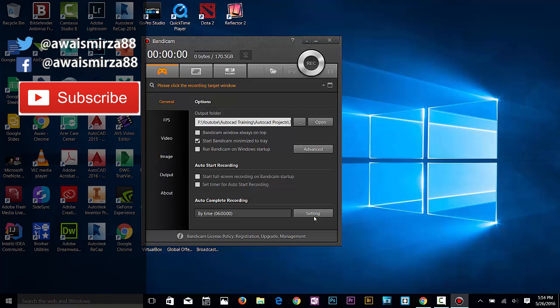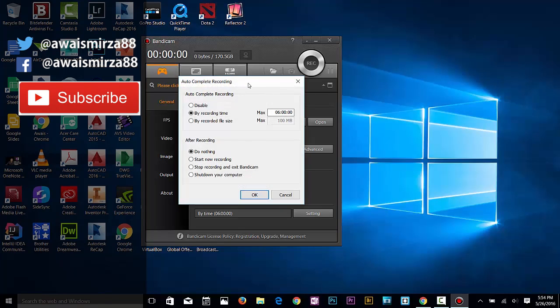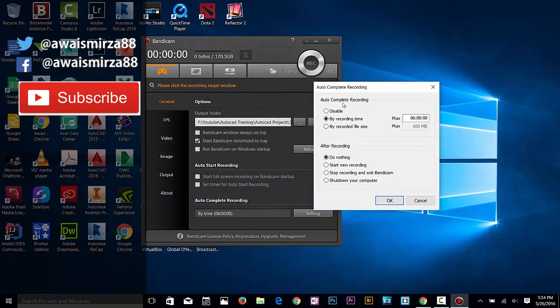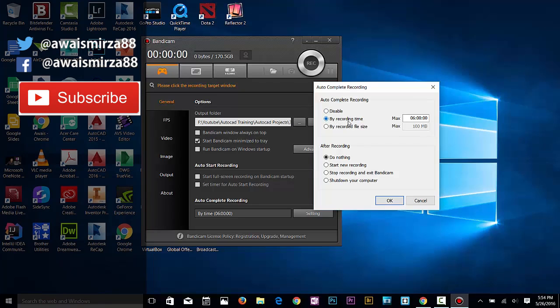If you click on the setting button here, you can define whether you want to auto-complete recording by time.